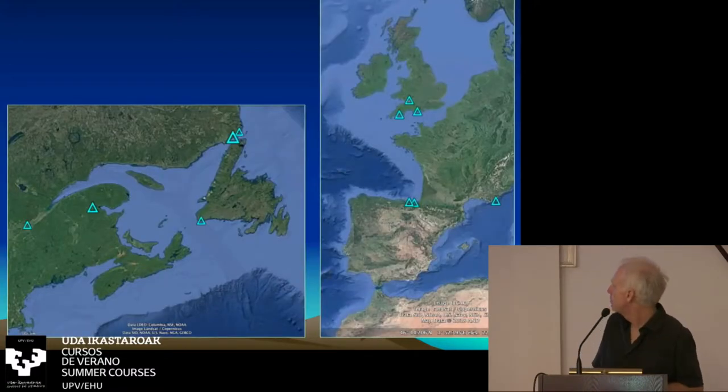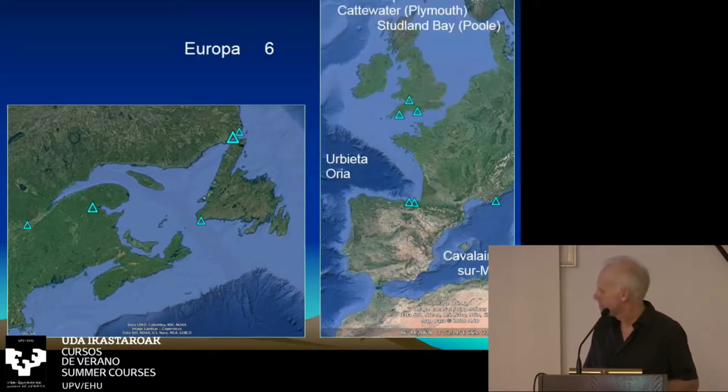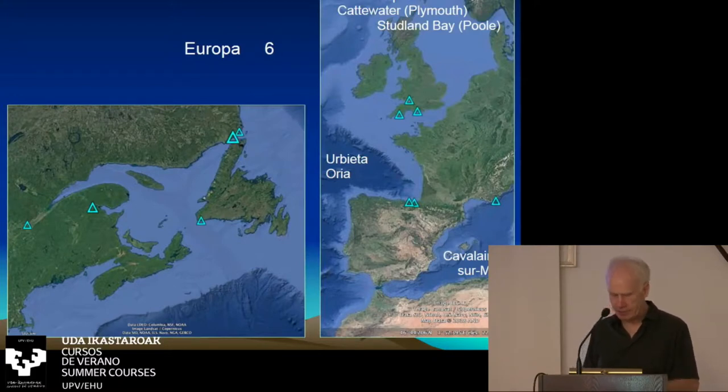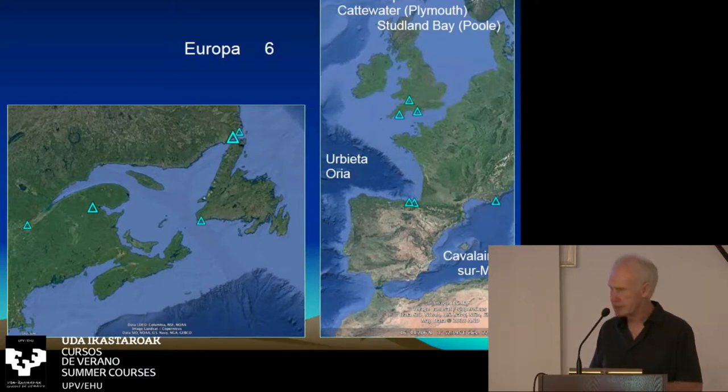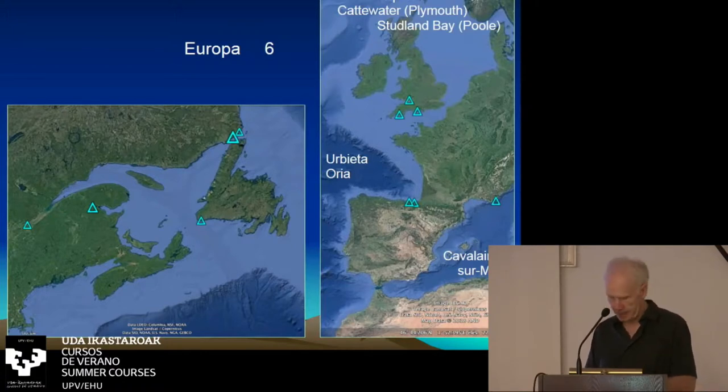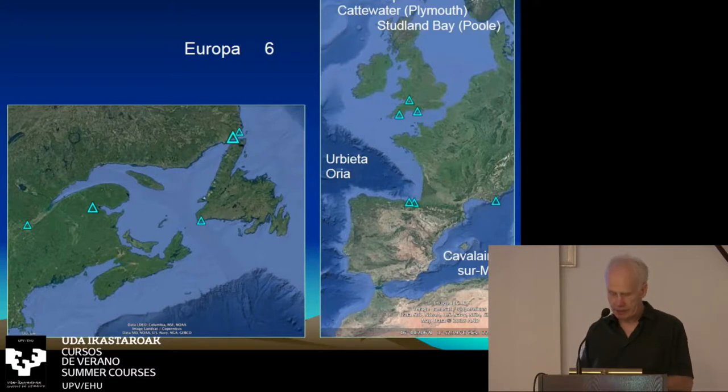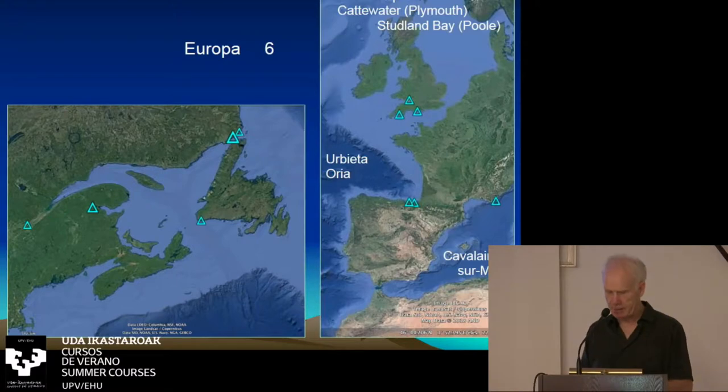I've prepared two maps showing the locations of shipwrecks that have been assigned to Basque shipbuilders over the three centuries from about 1460 to about 1760. On the European side, we see six wrecks at Newport, Catwater, Studland Bay in southern England, and in Wales, Guernica, which we call the Urbieta Wreck, Orio, and Cavaliers-sur-Mer. The Newport and Cavalier ships have dendrochronology dates of 1460 and 1479, which makes them the oldest examples in the Basque shipwreck sequence.